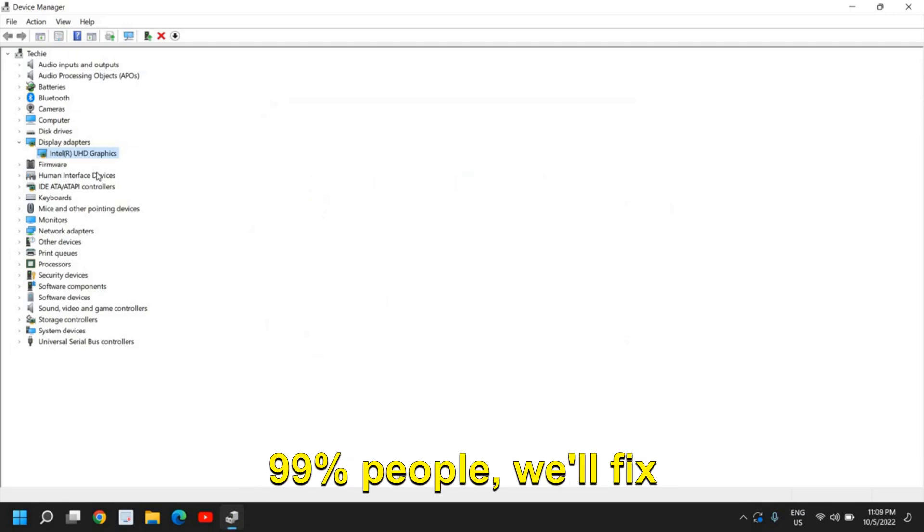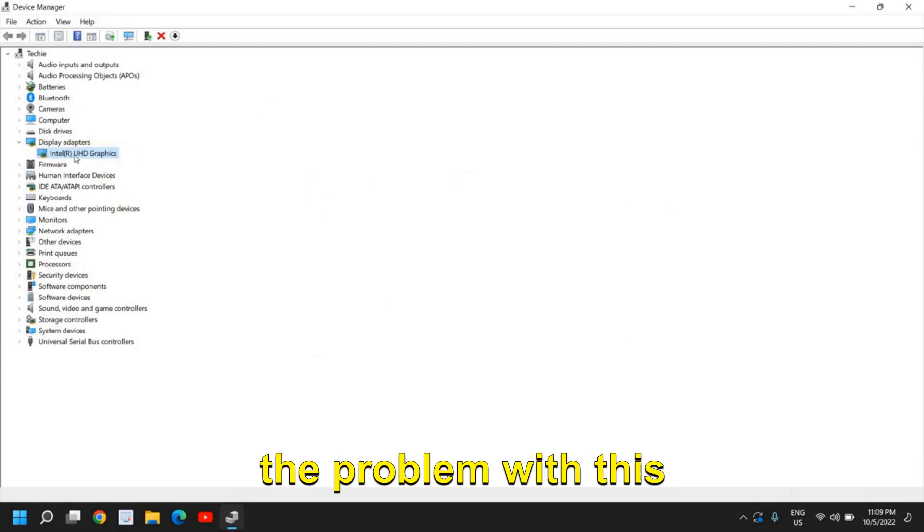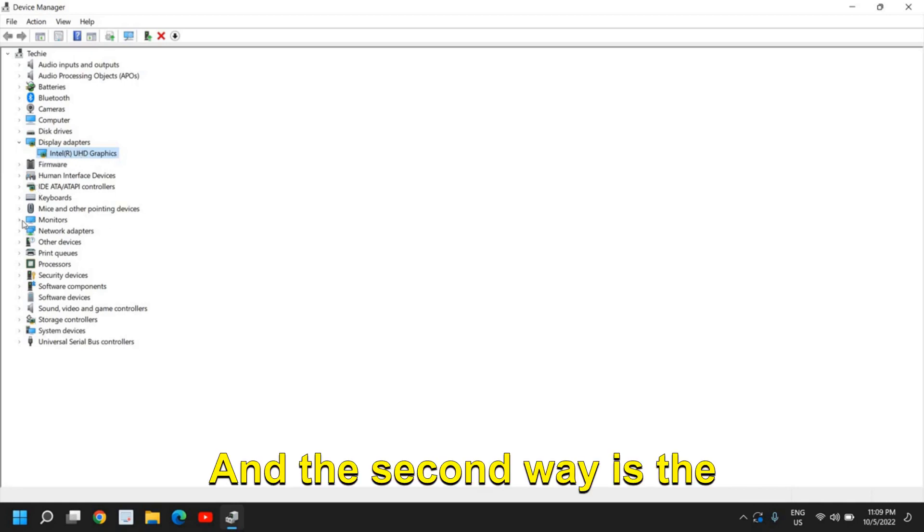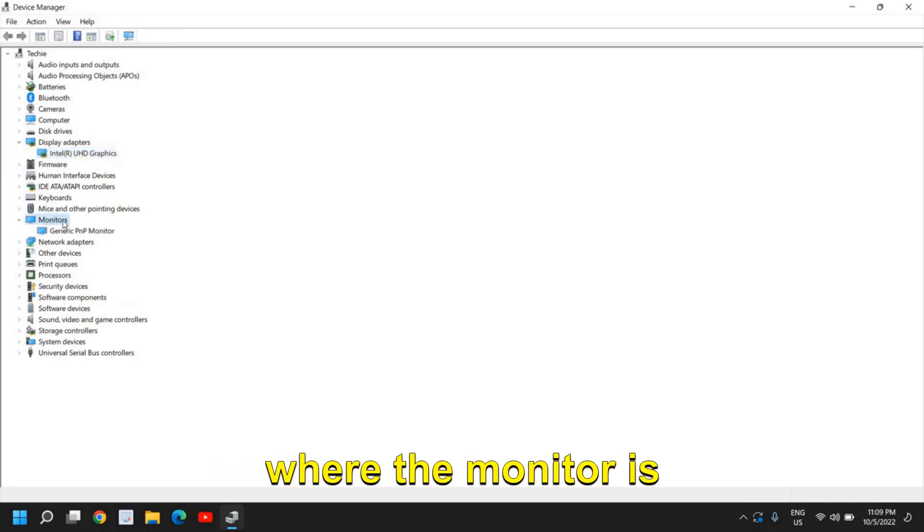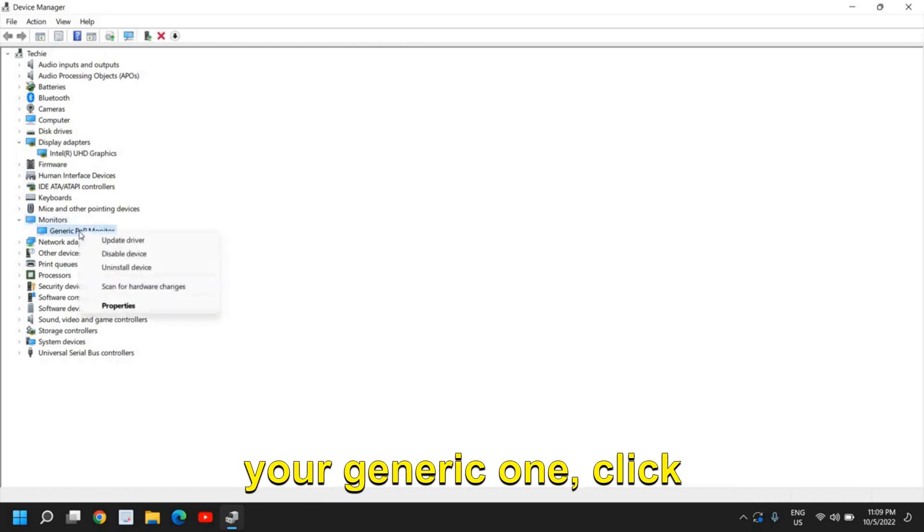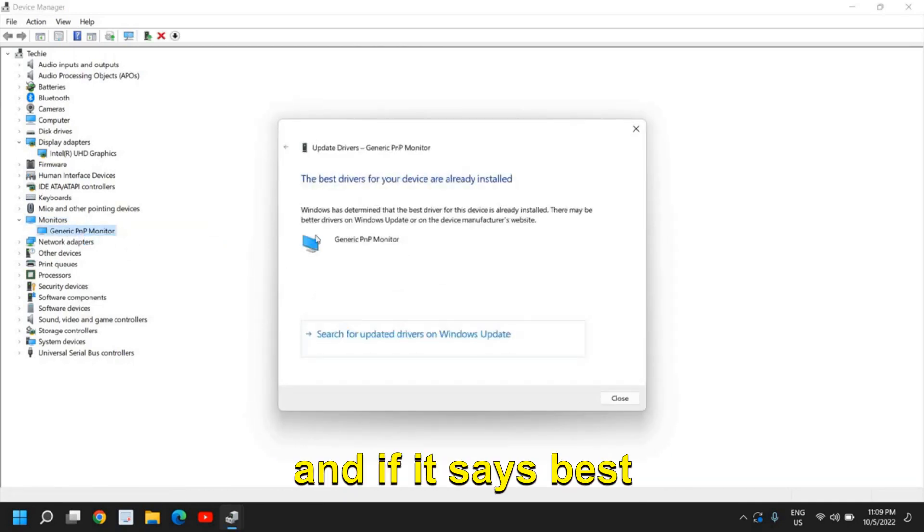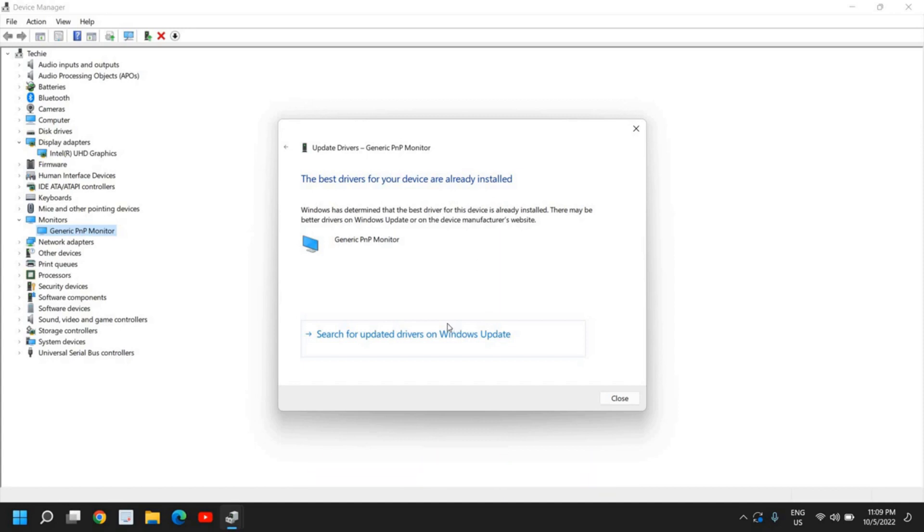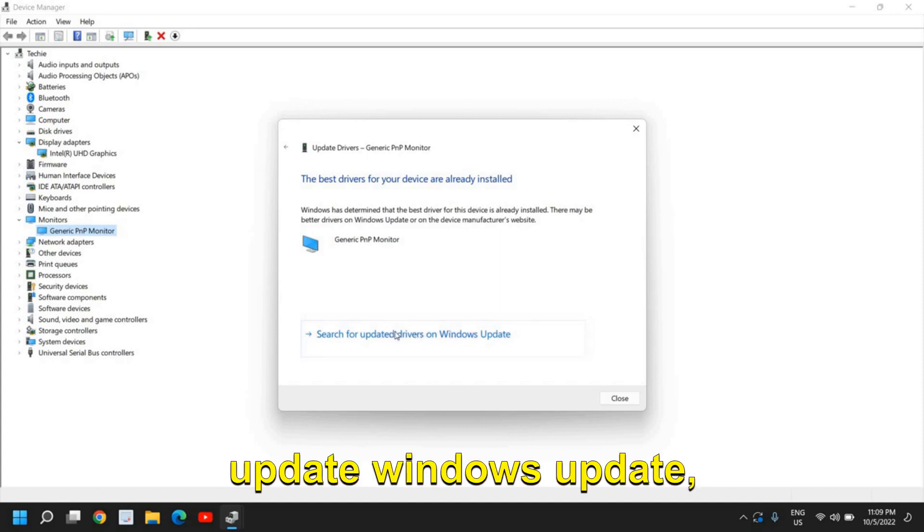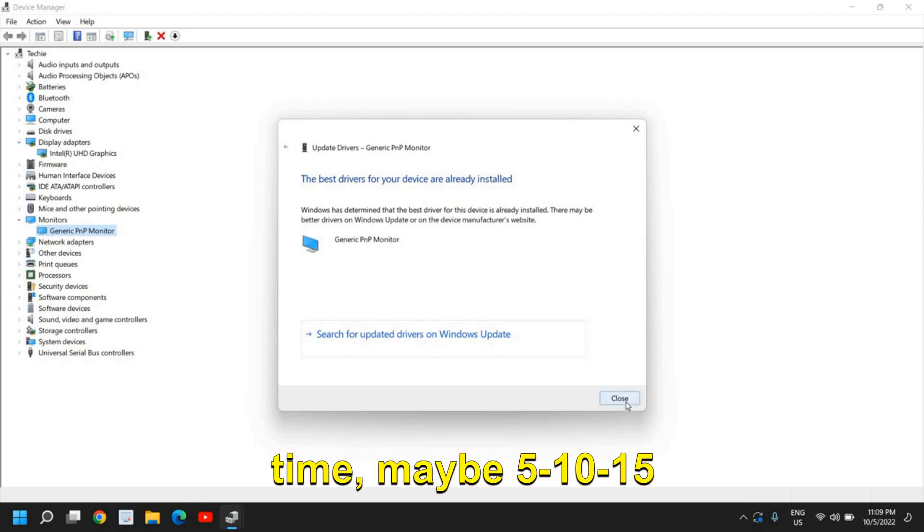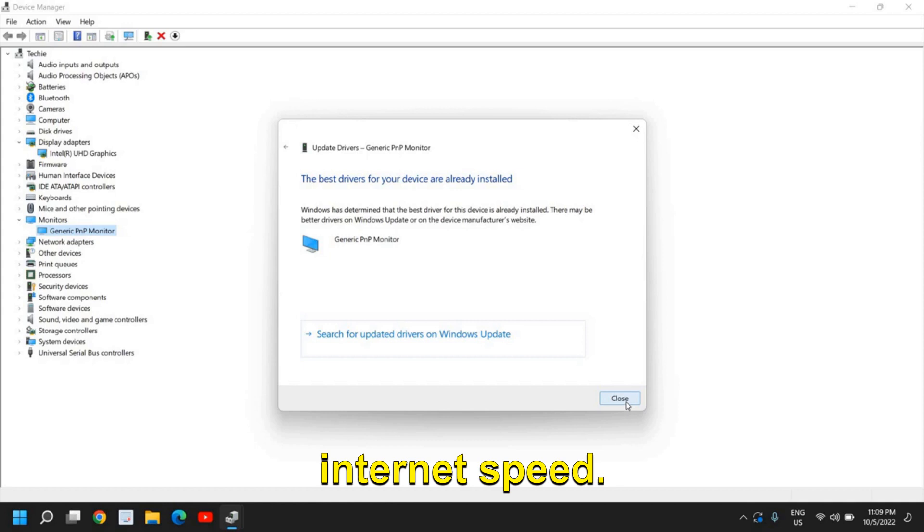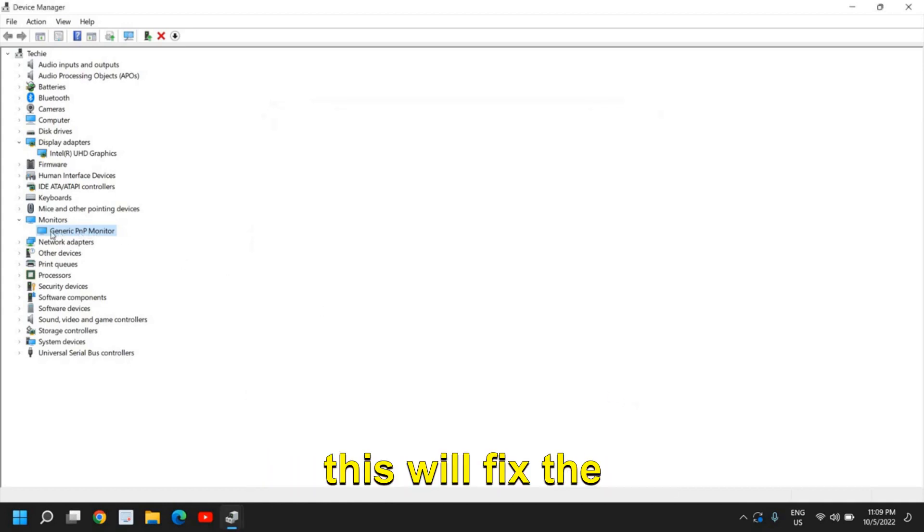And the second way is the monitor. Where the monitor is here, you need to select your generic one, click on Update Driver, and if it says best driver is already installed, select 'Search for updated drivers on Windows Update.' This will take some time, maybe 5-10-15 minutes depending on your internet speed. Once this is done, this will fix the problem for you.